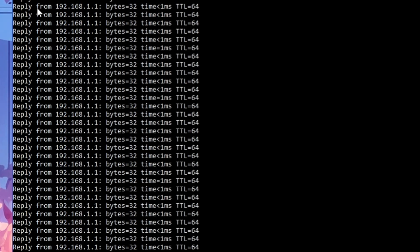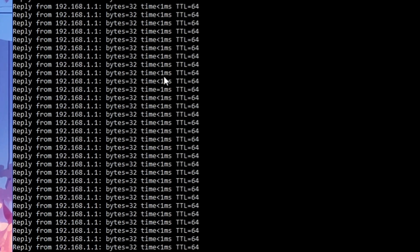Next, look at the time field — this value shows the time taken to get an acknowledgement from the gateway. The lower the time, the better the internet connection speed. On my end I'm getting only 1ms, which is excellent. But if you have 2ms, 3ms, or more, you will need to contact your internet service provider and let them know you are not getting the proper connectivity speed. This command is really useful for troubleshooting and finding information about your connectivity.